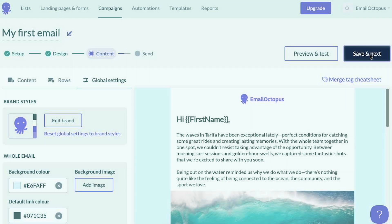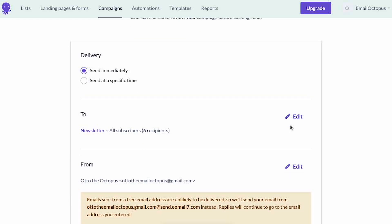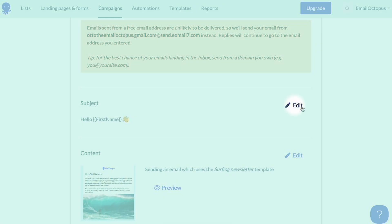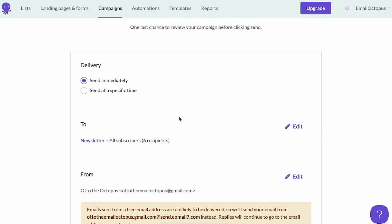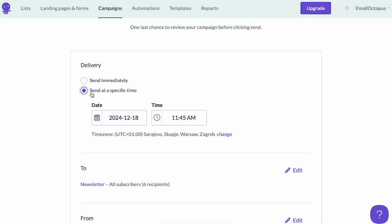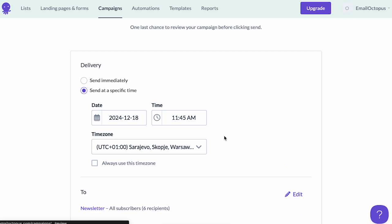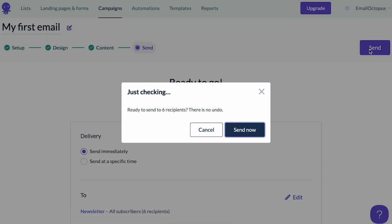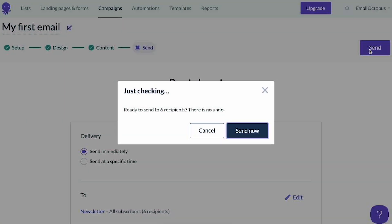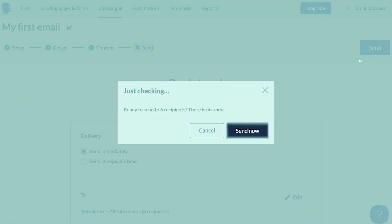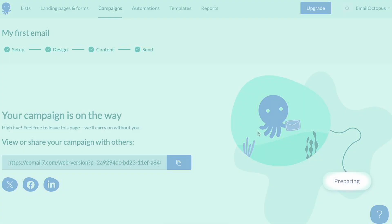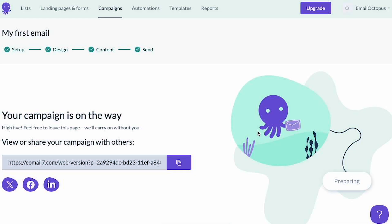When you're done, click save and next. Here you can review everything before sending — you can view all the sections and go back to change something if you'd like. The campaign can be sent immediately or at a specific date and time, and you can also choose a specific time zone. In this example I'm going to choose to send immediately. I'm happy with my message so I'm going to click send. It will ask me to confirm, and when you click 'send now' you'll see that we're preparing it — in just a moment your email will make it to your subscribers.